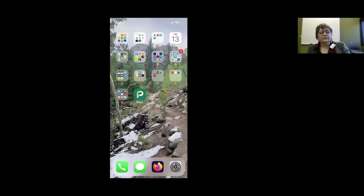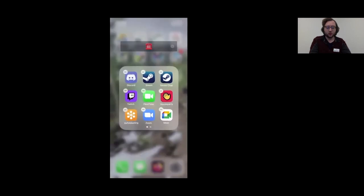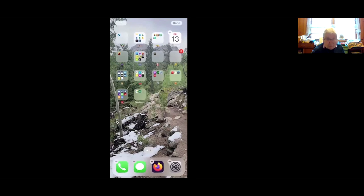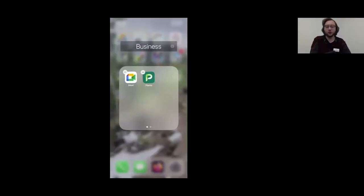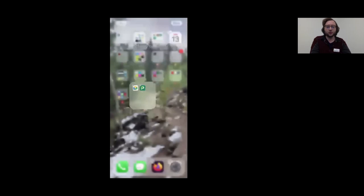A participant asks: how do you make a folder? Say you have two apps on the home screen you'd like to group together — you just drag one on top of the other and it creates a folder. You can then tap to open that folder. The phone will broadly categorize them based on what the apps are for, but if you want to change the name, just tap the name field and type what you'd like — for example, 'Andrew's Folder.'